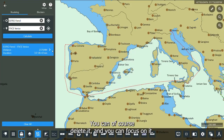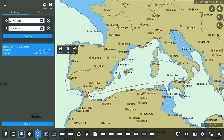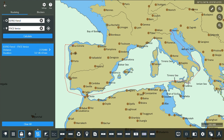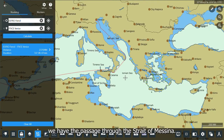You can, of course, delete it and you can focus on it. In this case, you can see we have the passage through the Strait of Messina.